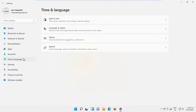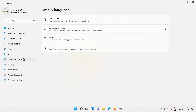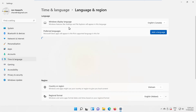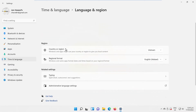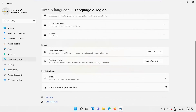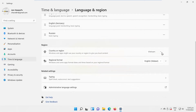Select Time and Language Settings from the left side list. Go to Language and Region. Look for the Region Block. Go to Country or Region.